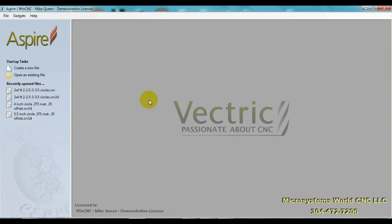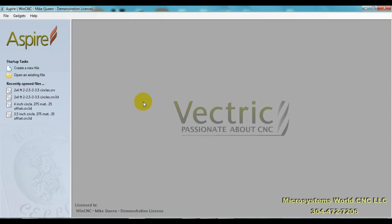Hello, this is Mike Queen from WinCNC and I'm going to do a short tutorial on how to import DXF files into Aspire and generate a toolpath. This is also the second part of the WinCNC outline scan tutorial.